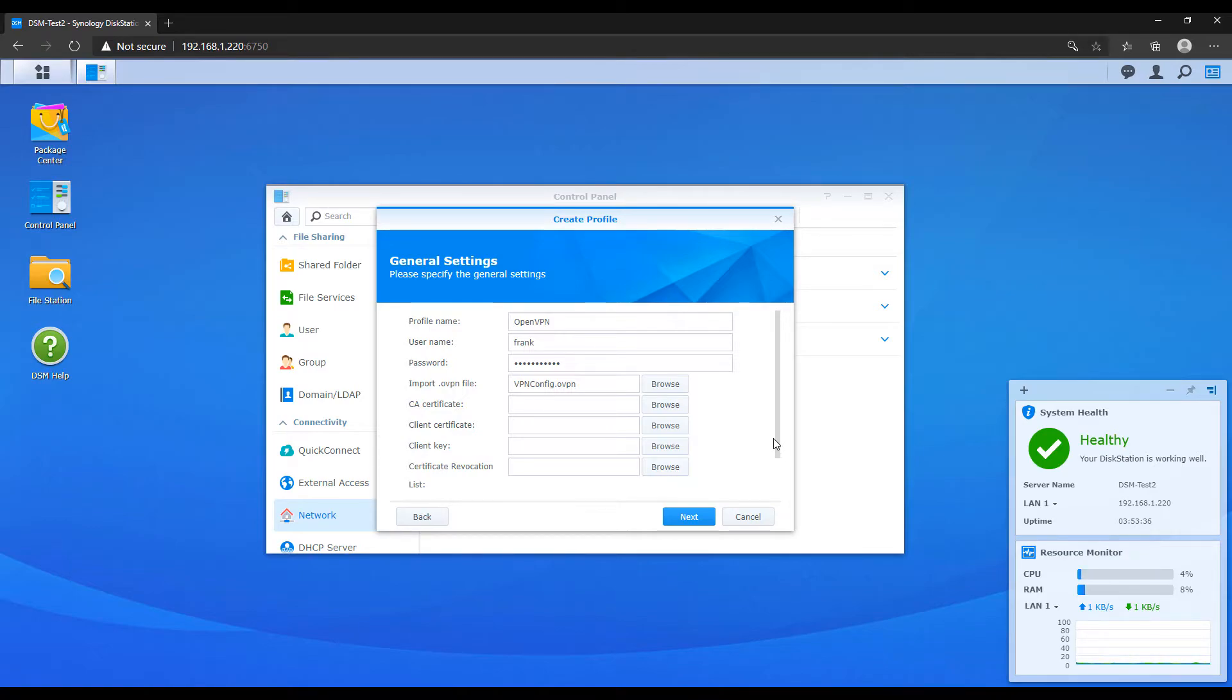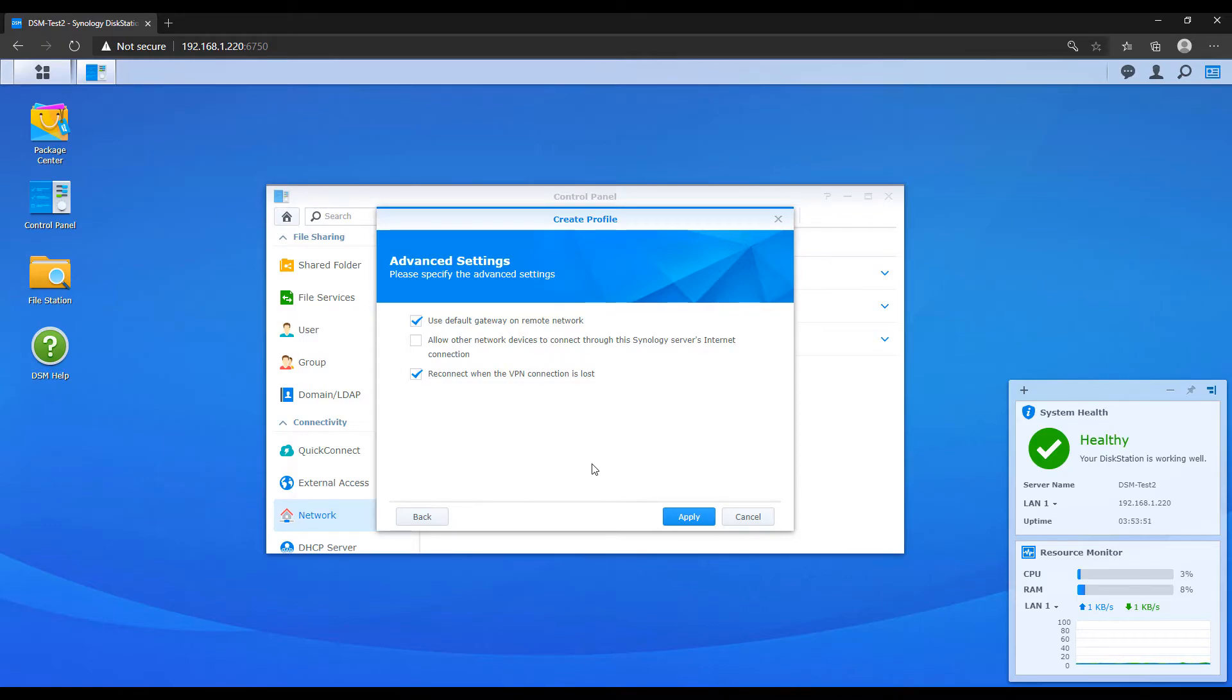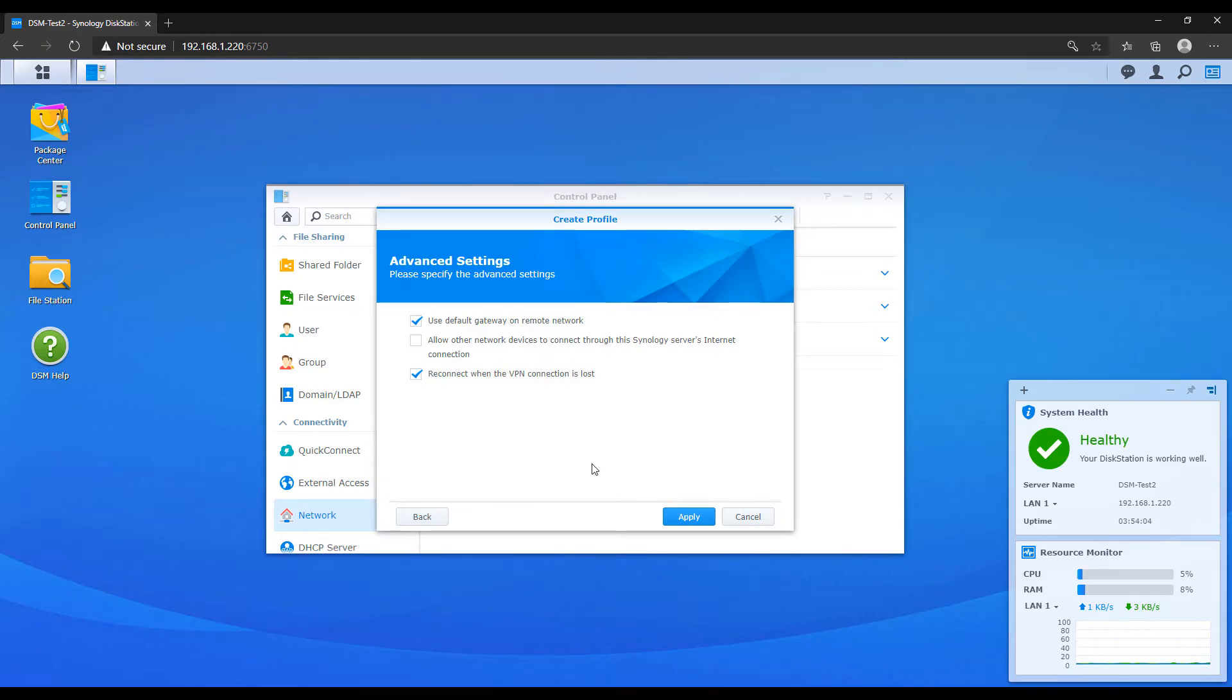And at the next section, I normally check off the first and the third option. The first option is to use the default gateway on the remote network. So if you watch my video on setting up an OpenVPN server on a Synology NAS, what that setting actually does is it configures a full tunnel VPN connection. So all of the traffic from your remote NAS will go through the VPN server. That's what we want. The third option just allows you to connect anytime the connection is actually lost. And then the second option, you can kind of play around with it. I haven't played around much with it. But the idea is that it allows other devices on that remote network to use the Synology's internet connection to connect back. I haven't played around with it, but you're free to do so.